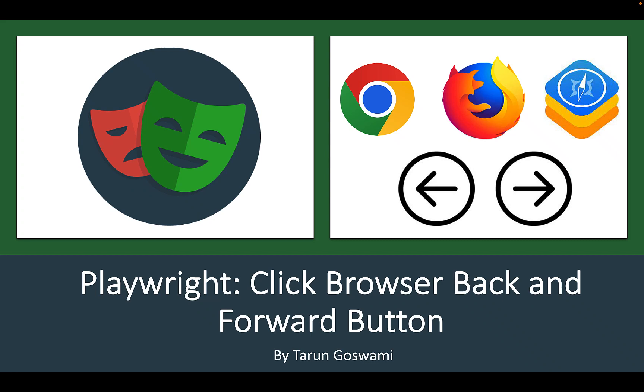Hello everyone, today's topic is how to click on browser back button and forward button.